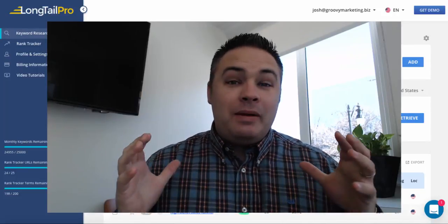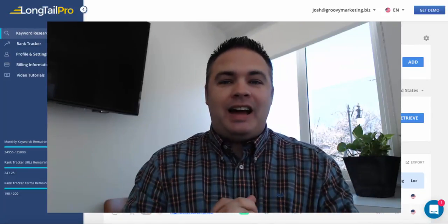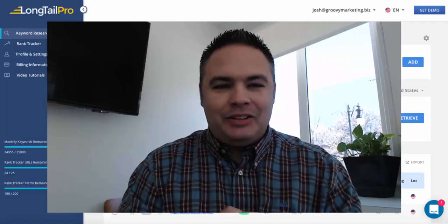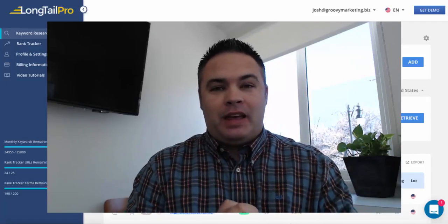Hey everyone, my name is Josh Rhodes, and I am a super happy Longtail Pro customer.